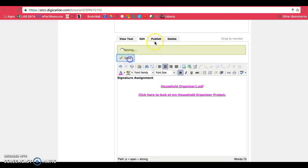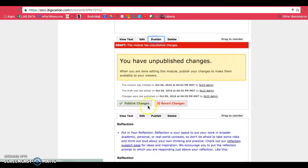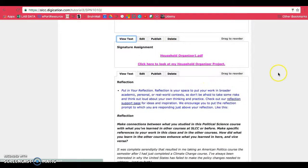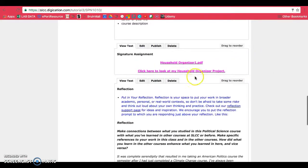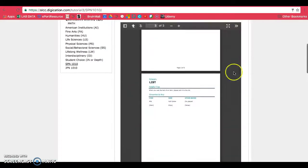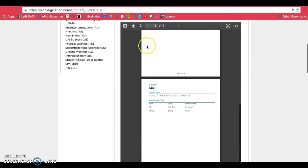Then make sure you save and publish. So those are the two ways you can put in your assignment, your PDFs. You can either put them in as links or you can put them into a gallery like so.